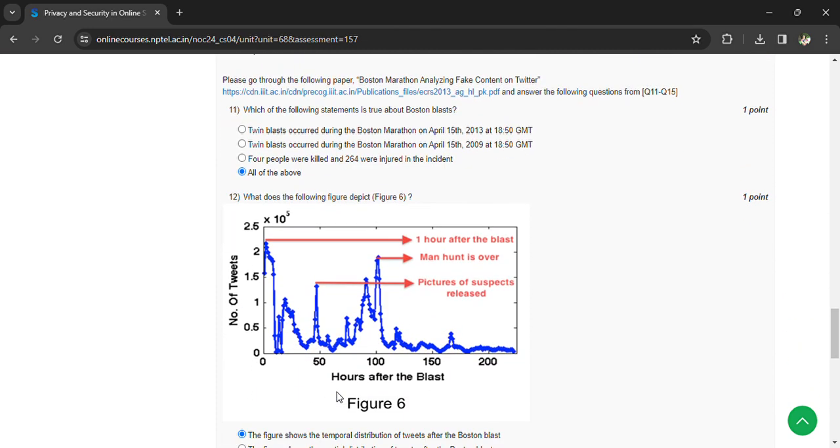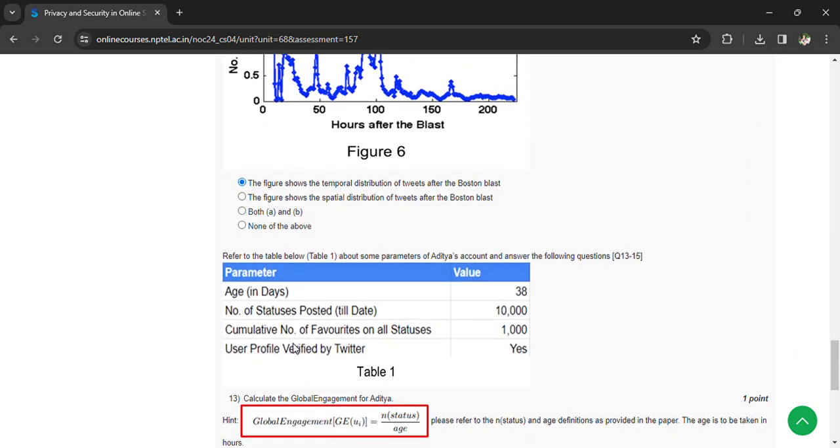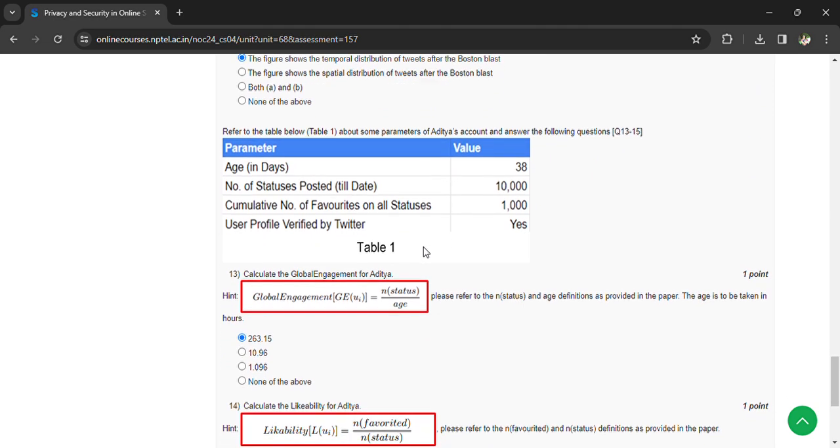And coming to here, we are having one more figure. Based on this, we have to calculate the global engagement for Aditya, and that is 263.15.